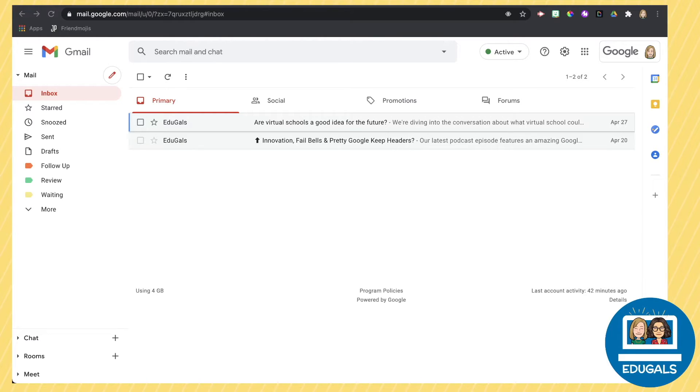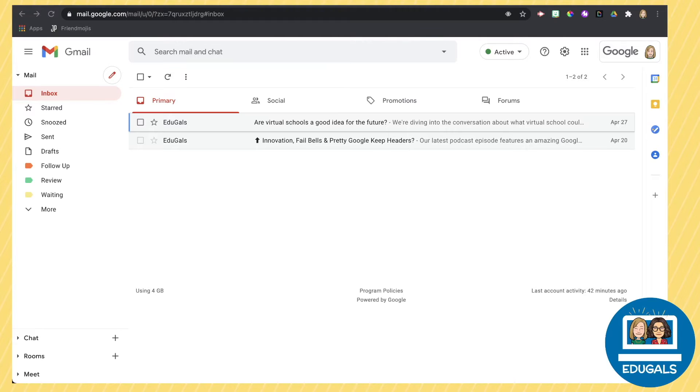To get started, I'm first going to show you how to star an email because that's going to make sense as we go back and take a look at how to search for those starred emails.